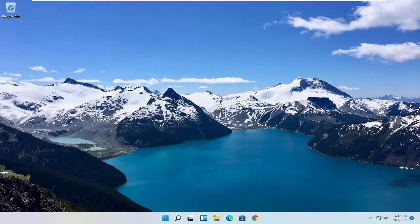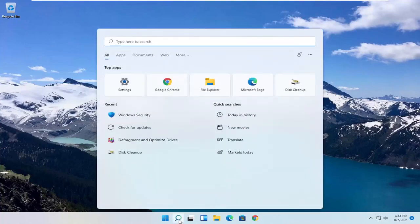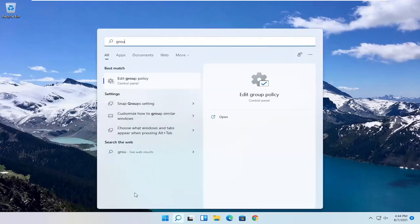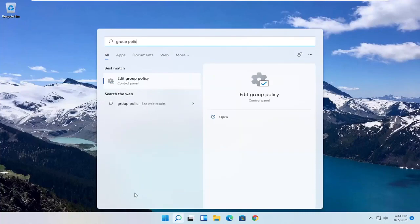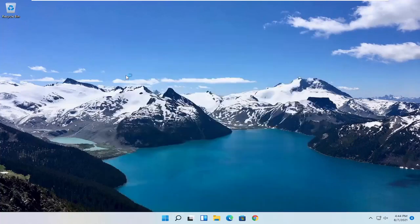We're going to start by opening up the Start menu. Left click on the Start button one time. You want to search for Group Policy. The best result should be Edit Group Policy. Go ahead and open that up.